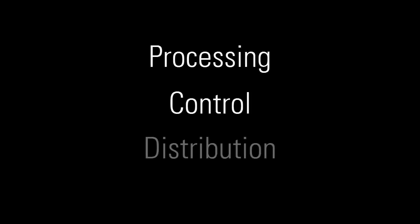SoundWeb London performs three core functions for audio signals: processing, control, and distribution. Here's how it all works from a very high level.